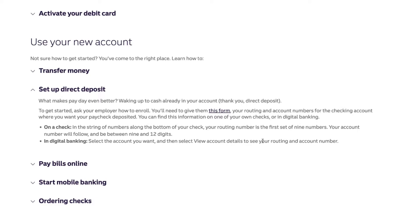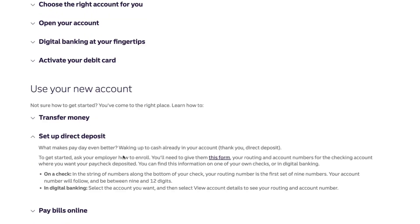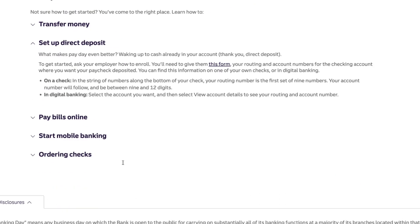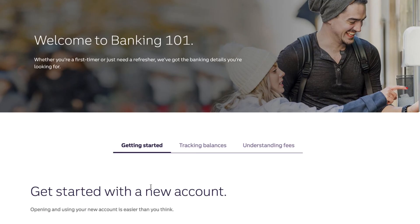In most banking accounts this is very simple to find. You just tap on view account details and you will see the routing and account number very easily. So those are the two ways to find your routing number — on a check, look for the first set of nine numbers, or in digital banking, click view account details. I will link this guide in the description below, and I hope this was helpful.